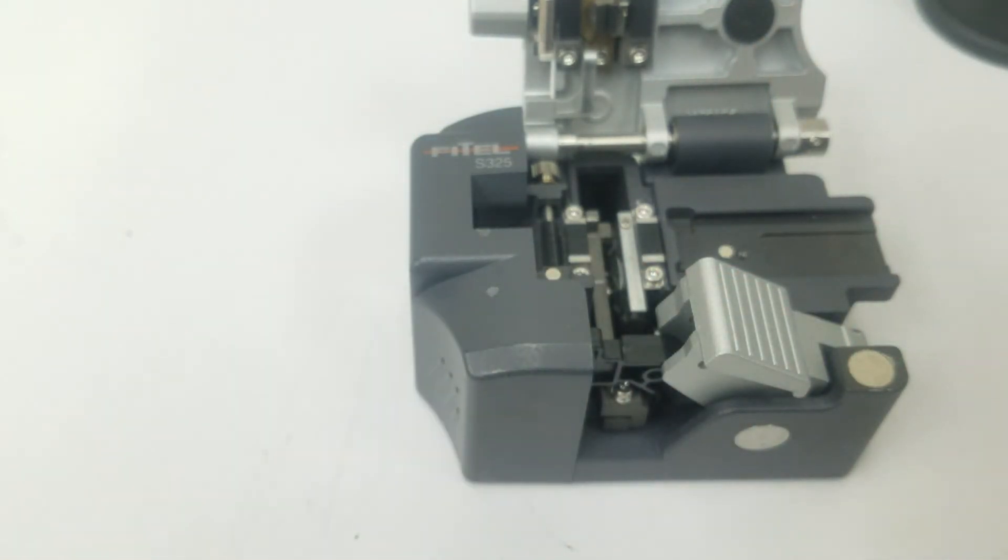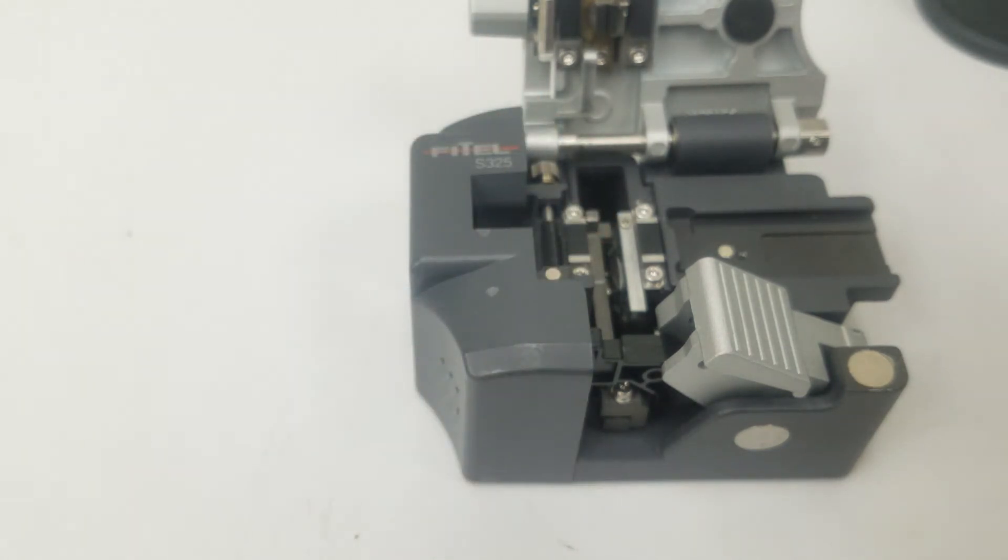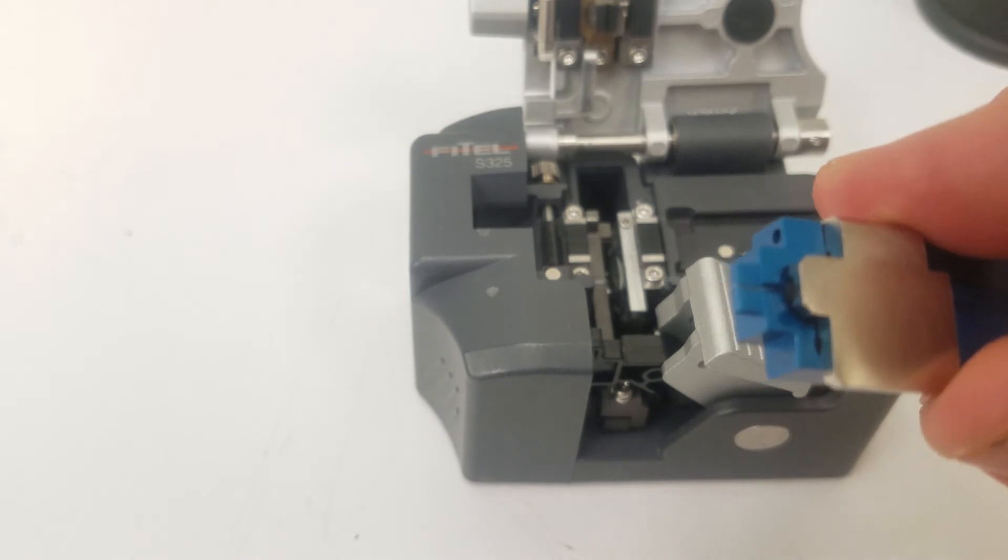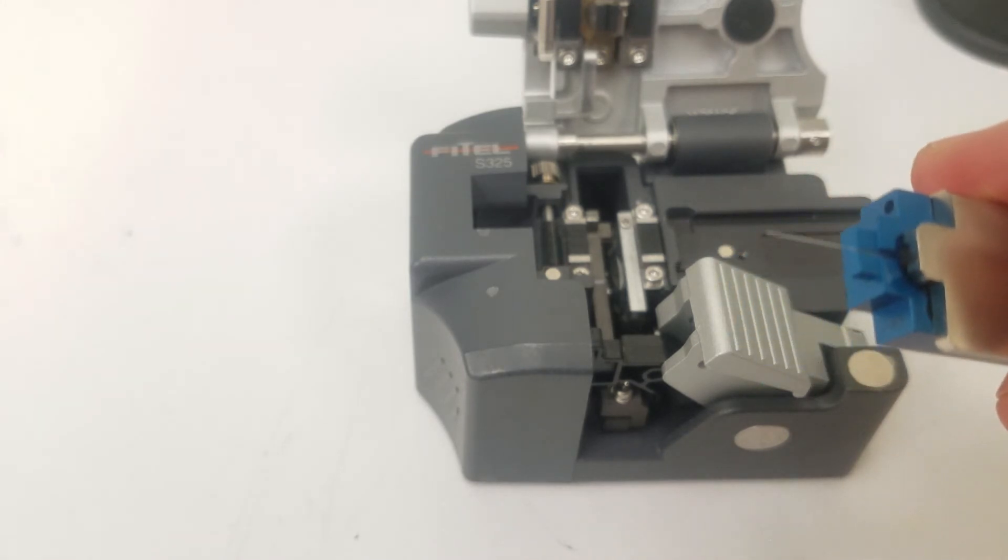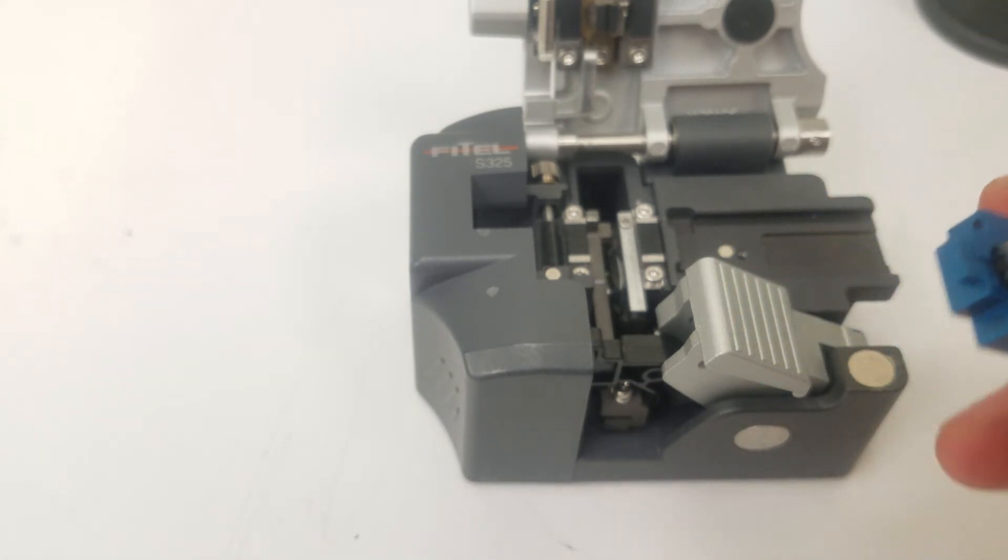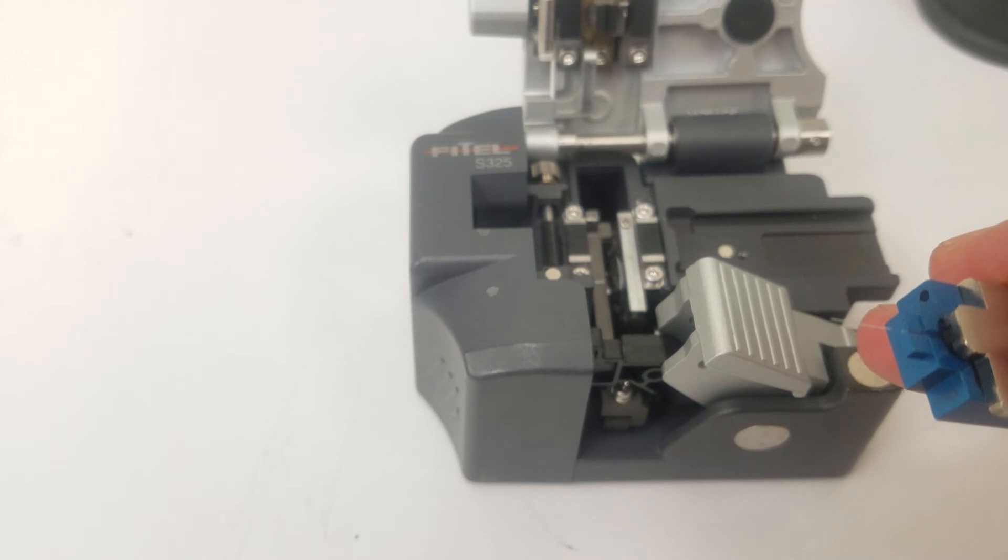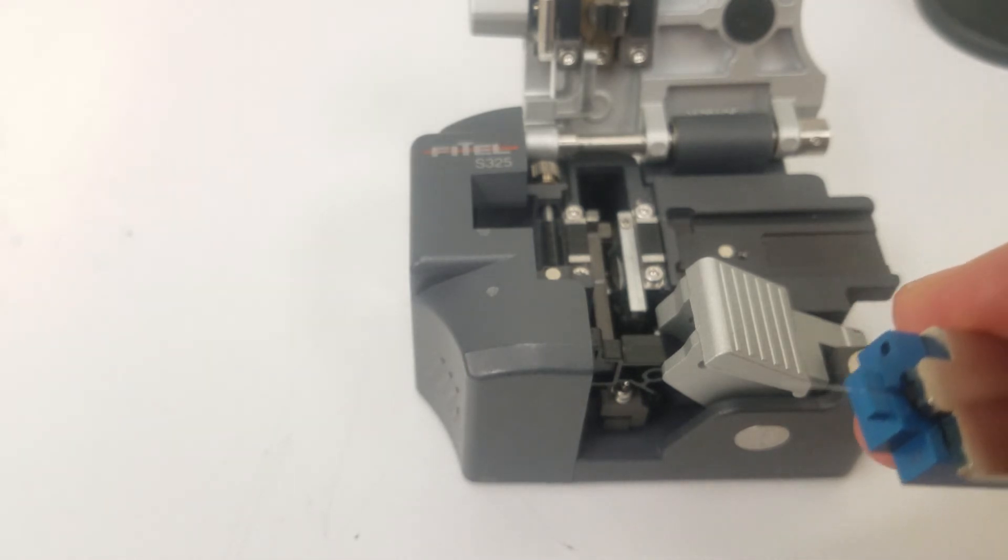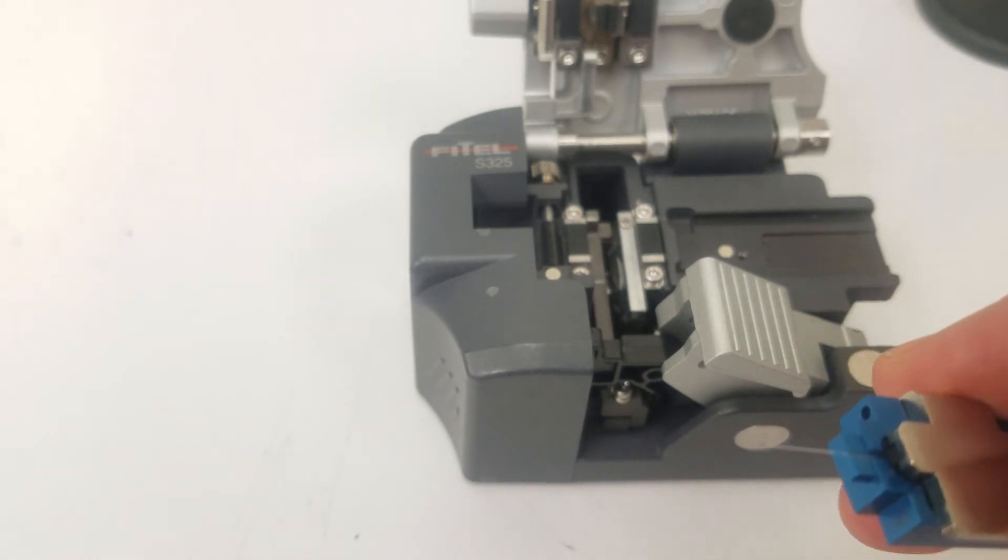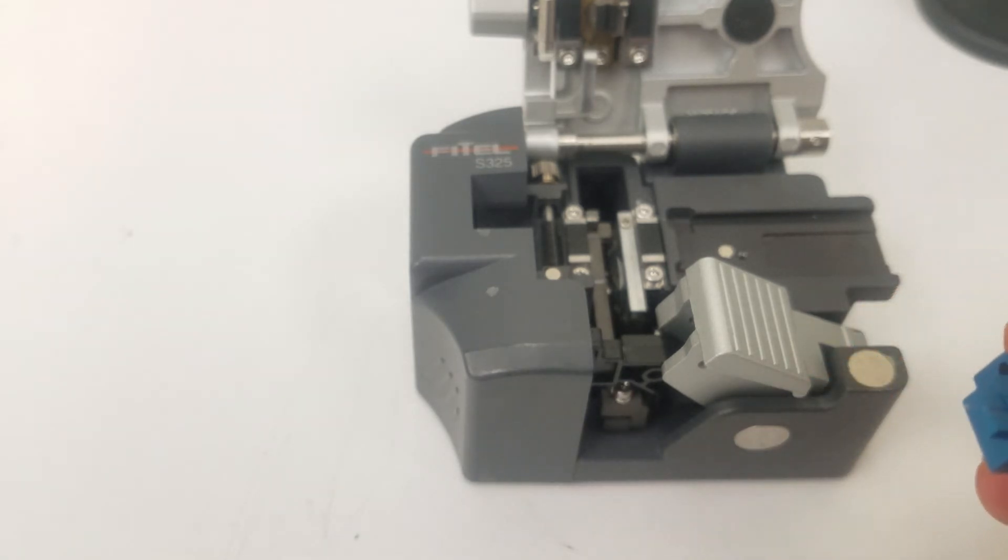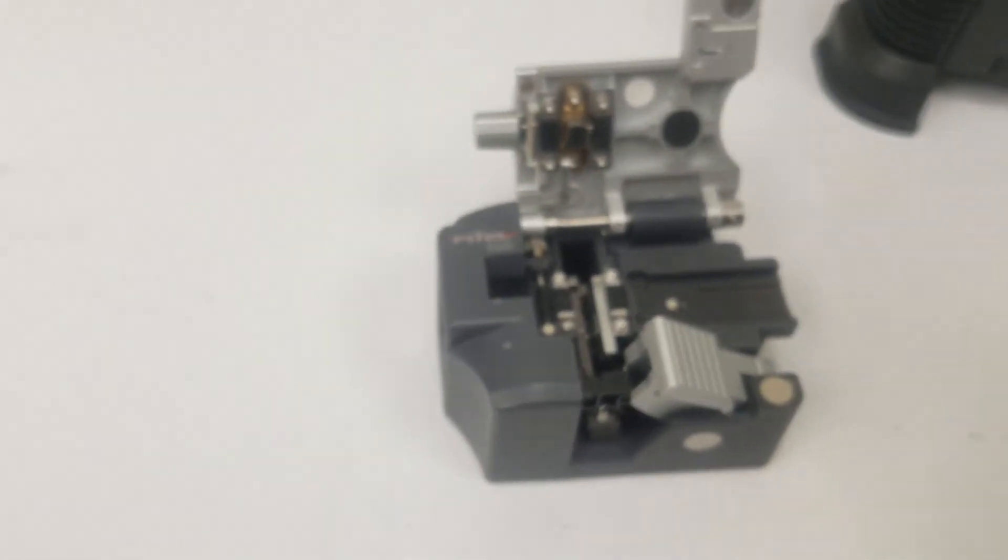We will leave removing the fiber for later. We want to protect this cleaved fiber. What I did there on that last one is I pushed harder on the top which secured the fiber down more. That allowed when the blade went across the fiber it was able to score it instead of moving under it.